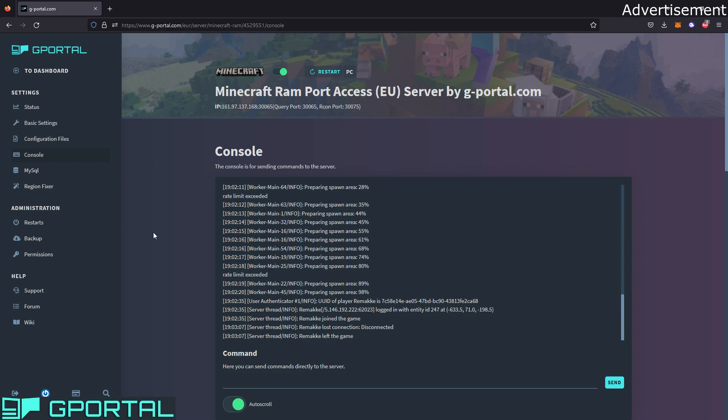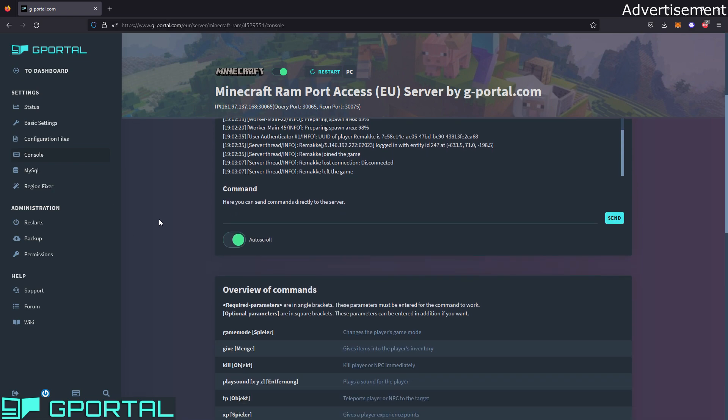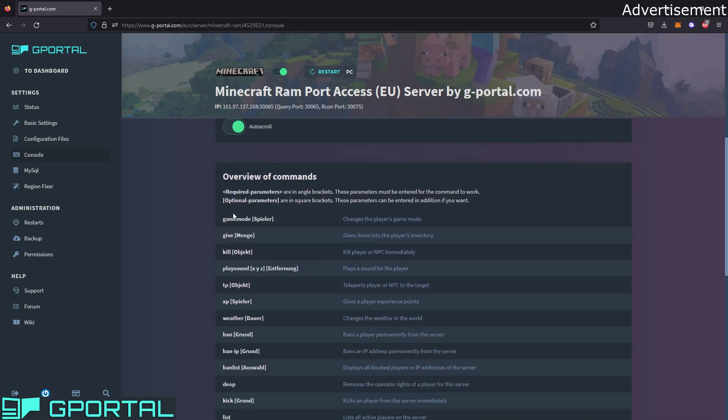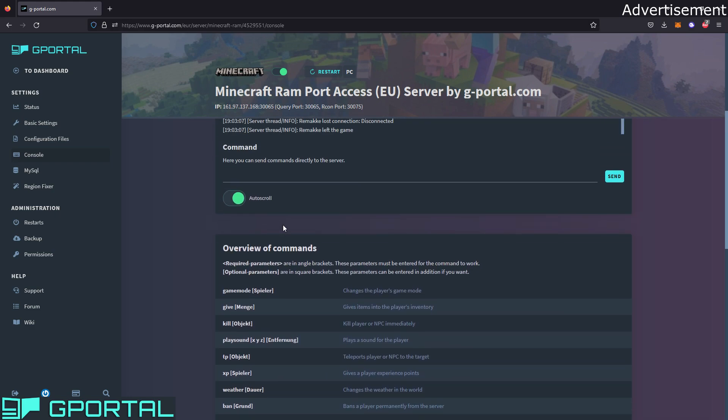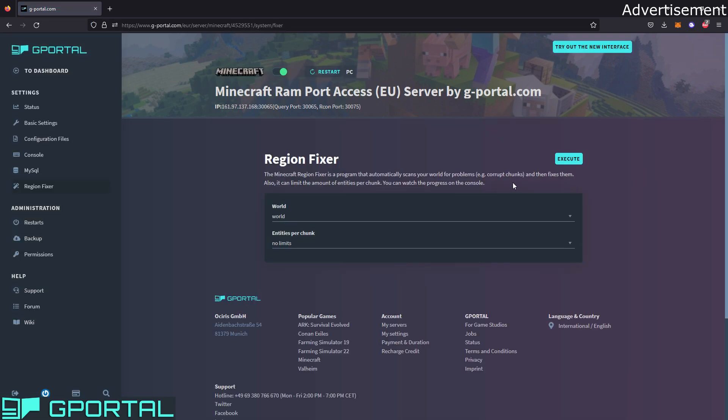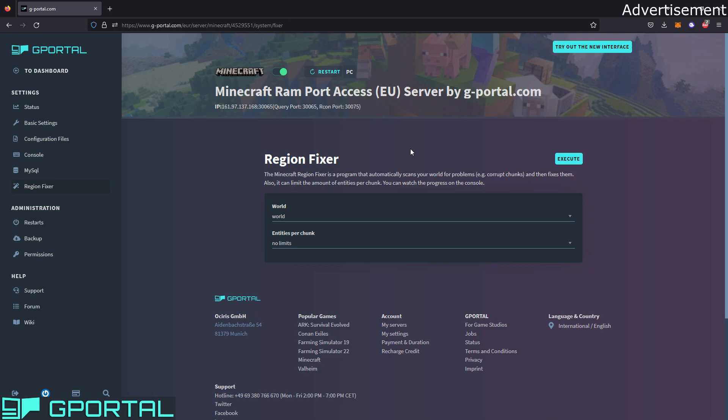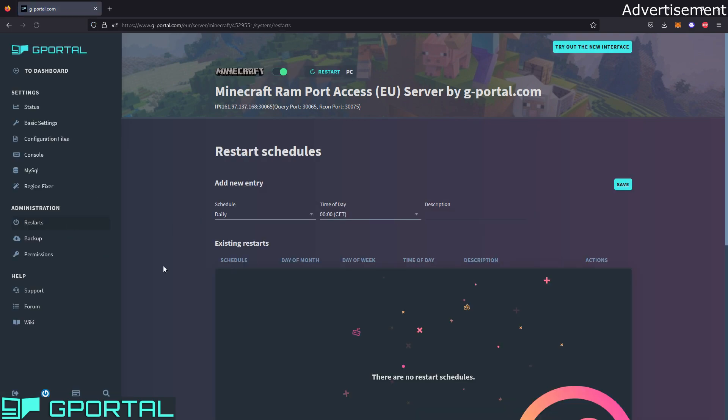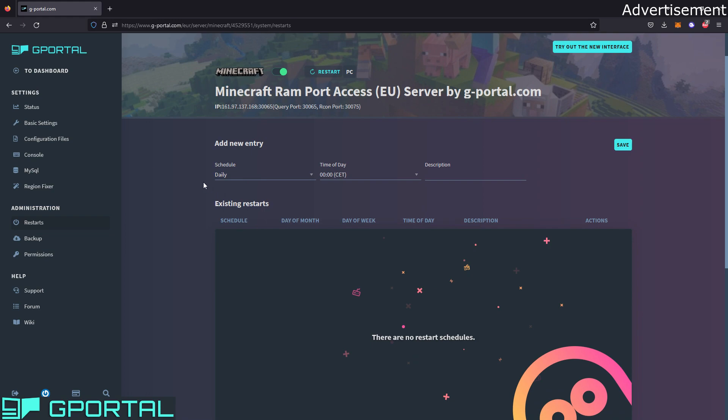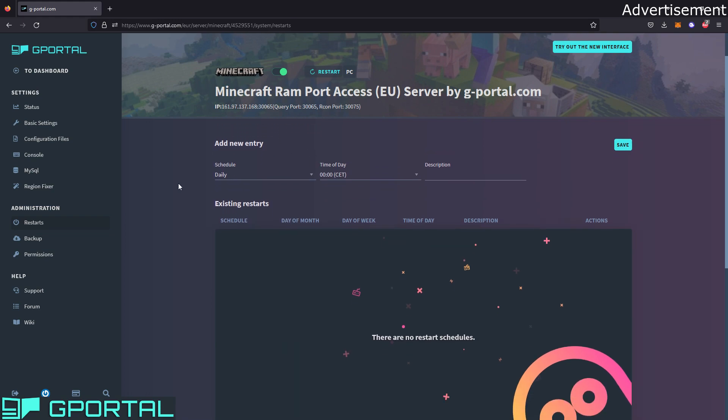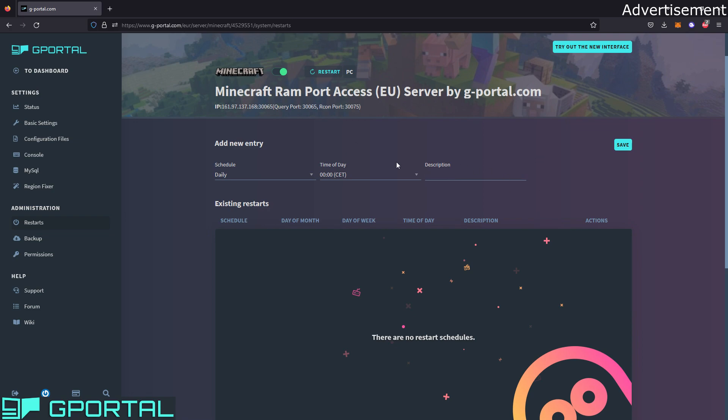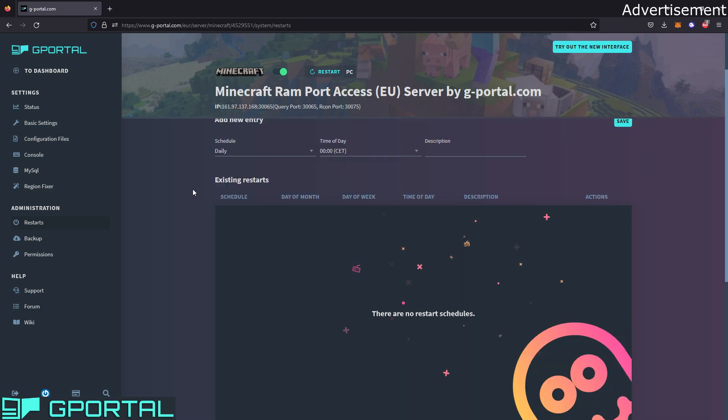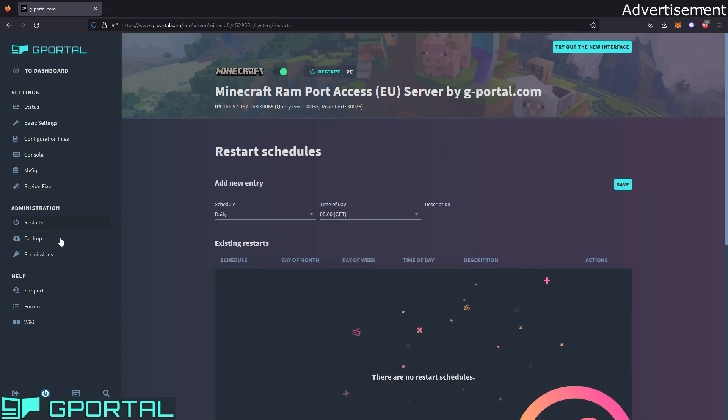Then we go onto console. Here you have the console and can see what's going on in the server. And also you will have many commands you will probably need down here within a big list. Then you have your SQL access here and the region fixer. If you have problems with your world, you can use the region fixer. I would recommend to first start a backup of the server. Because if there are unloaded chunks, for example, the region fixer could fix it. But make sure to have a backup because it could happen that the region fixer would probably destroy something on the server that you have built. Then administration—you can make schedules for restarts and also schedule it if you want, for example, 3 p.m. or something, weekly, monthly, just to schedule your restarts.